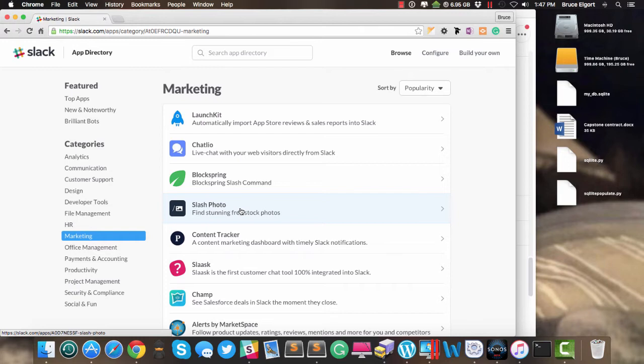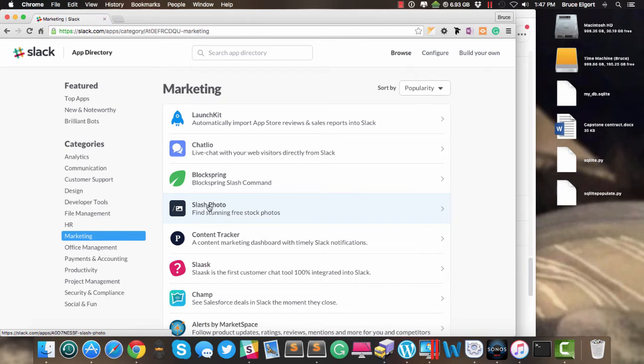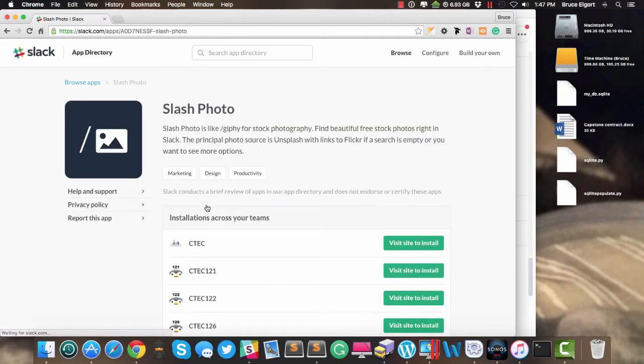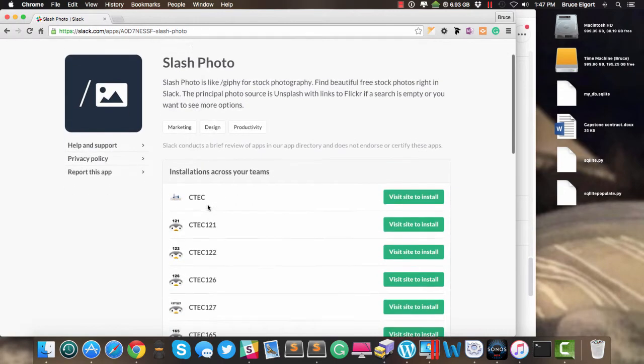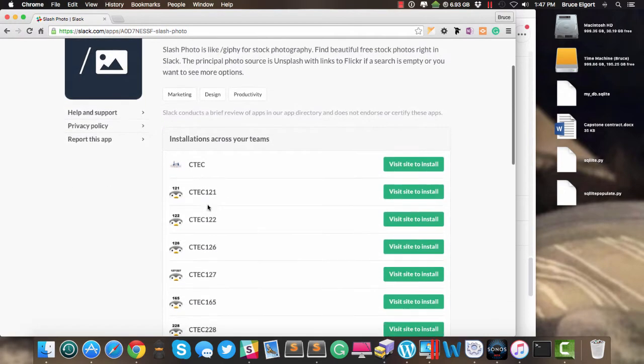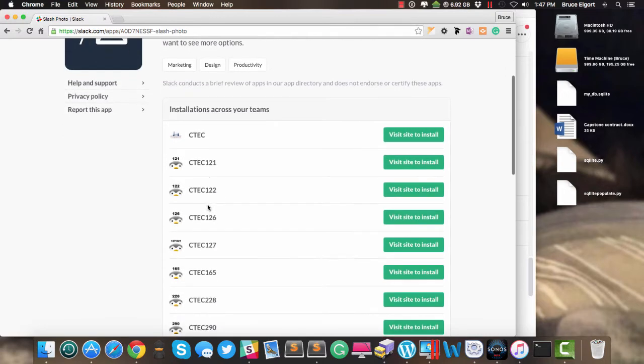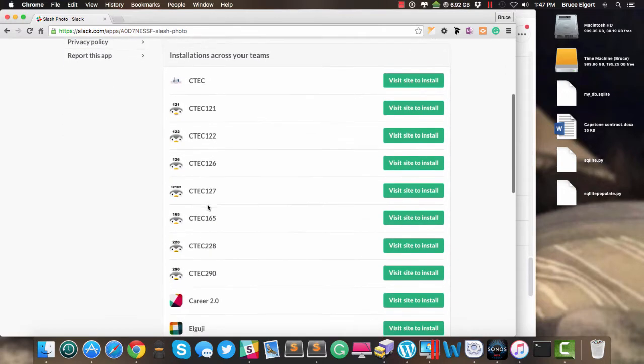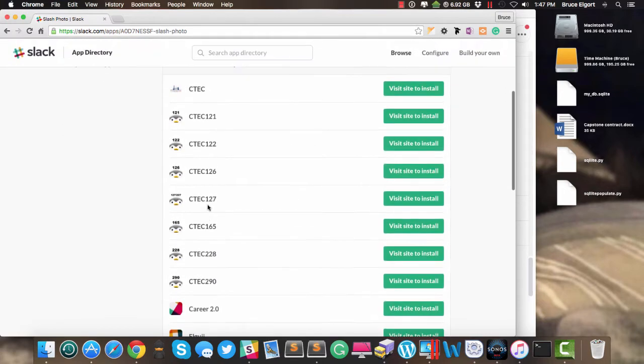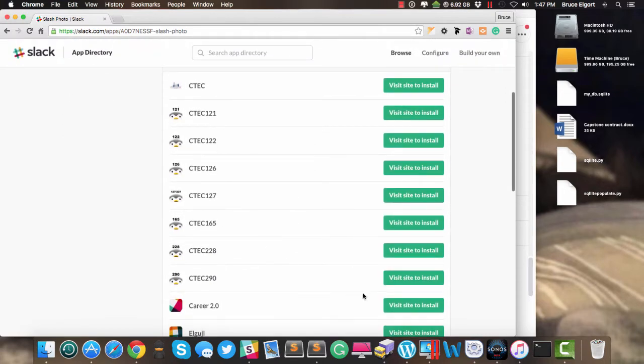It's called Slash Photo. By the way, notice all the different app categories on the left here. So let's click on Slash Photo, and let's select the Slack group that I want to add this to, and this one happens to be called Career 2.0.